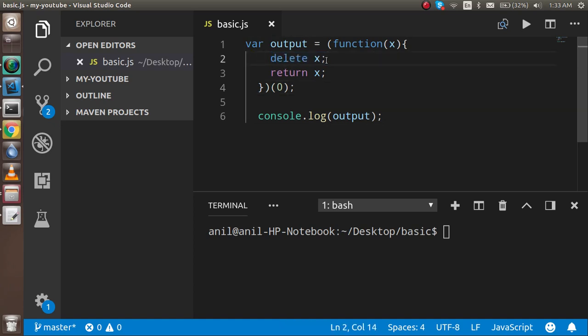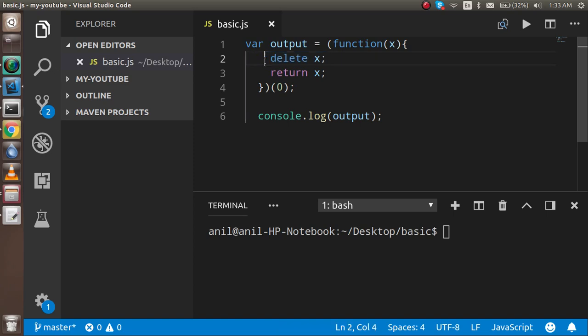So the first thing that I want to tell you: the delete property will do nothing here. Why? Because delete is used to delete the property of an object. So let's say we have an object with the name of something, then it will be usable there. There is no use when you have a variable.